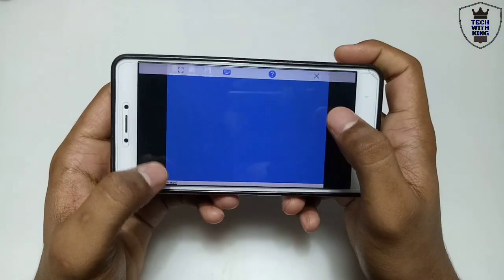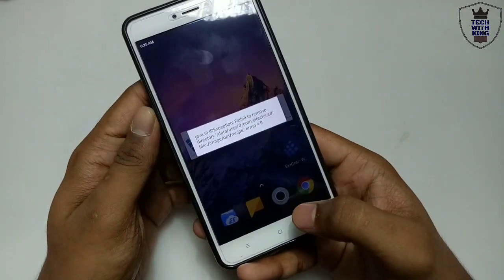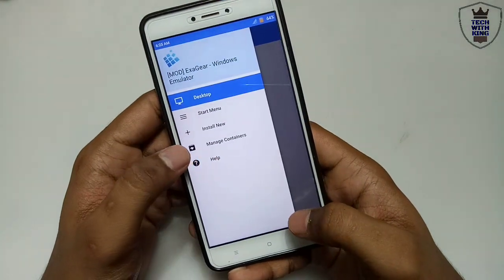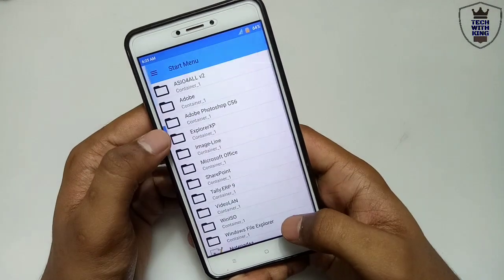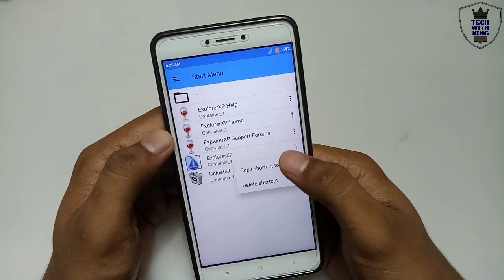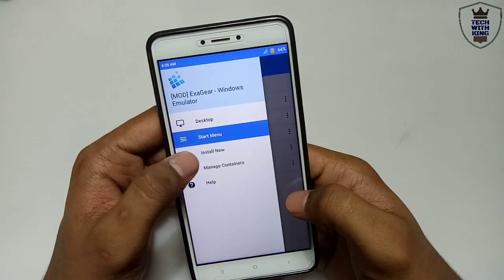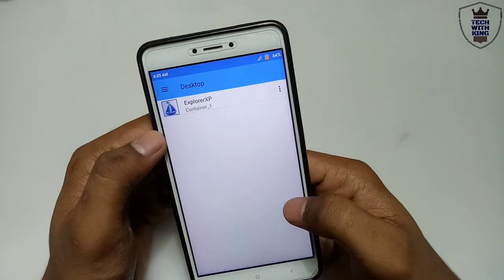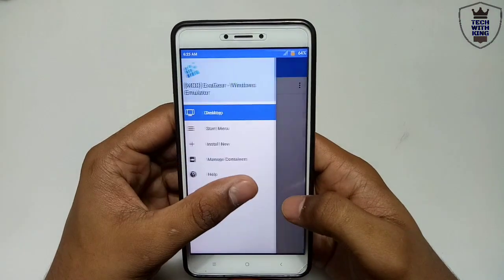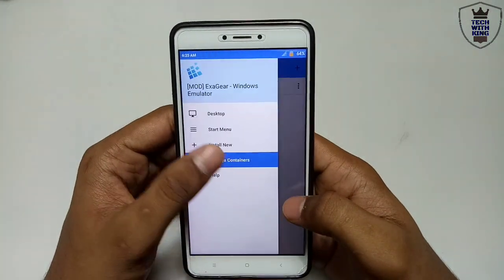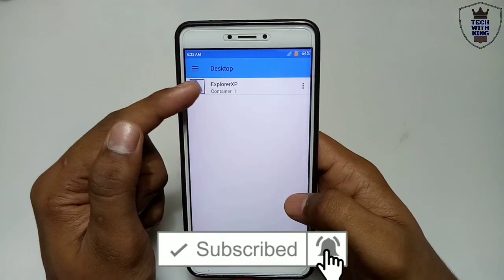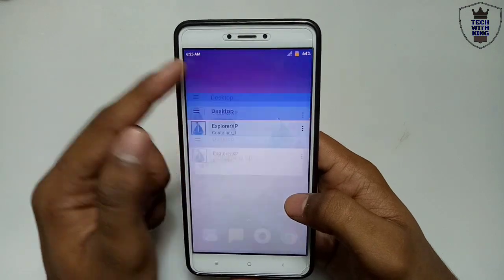Let me close the ExaGear container and open it again. Here is the startup menu and there is Explorer++. Next time when you want to install any other setup, it is not required to go into the container — you can just use this. This is the container, and this is Explorer++ — you just have to open this.